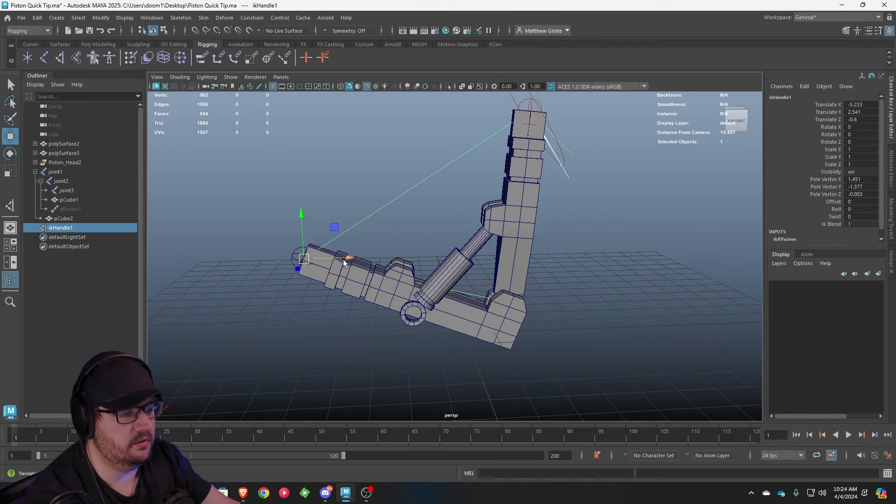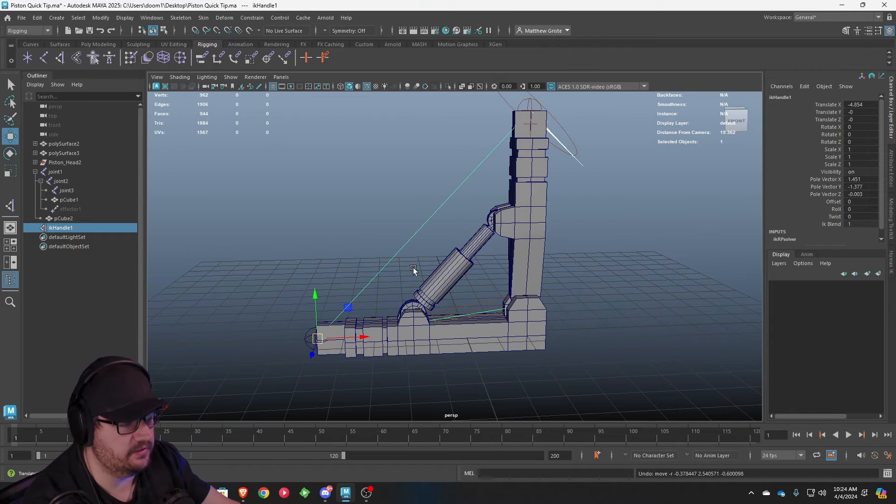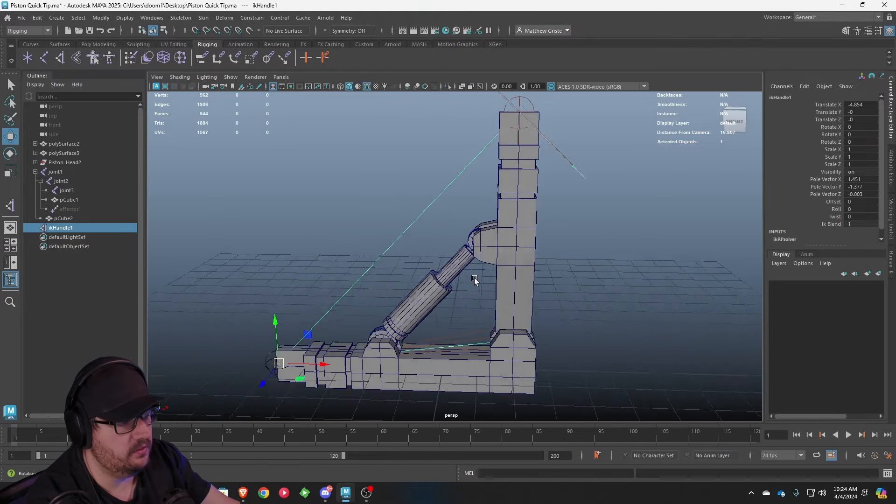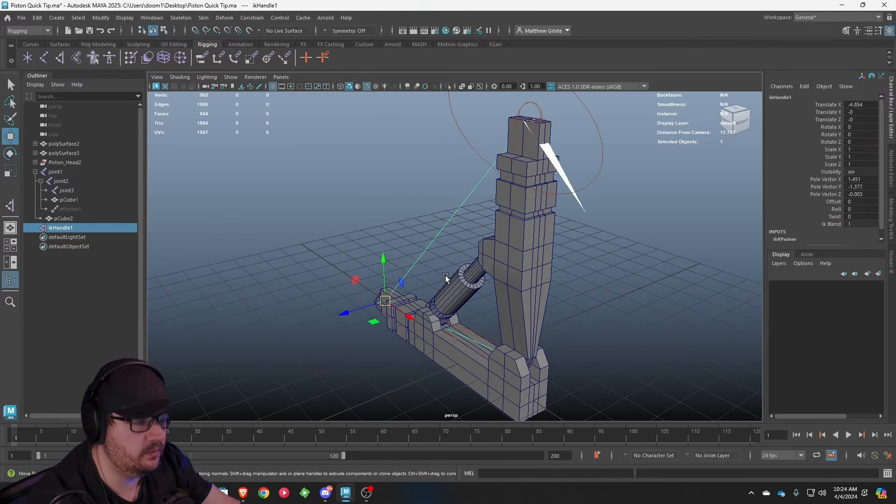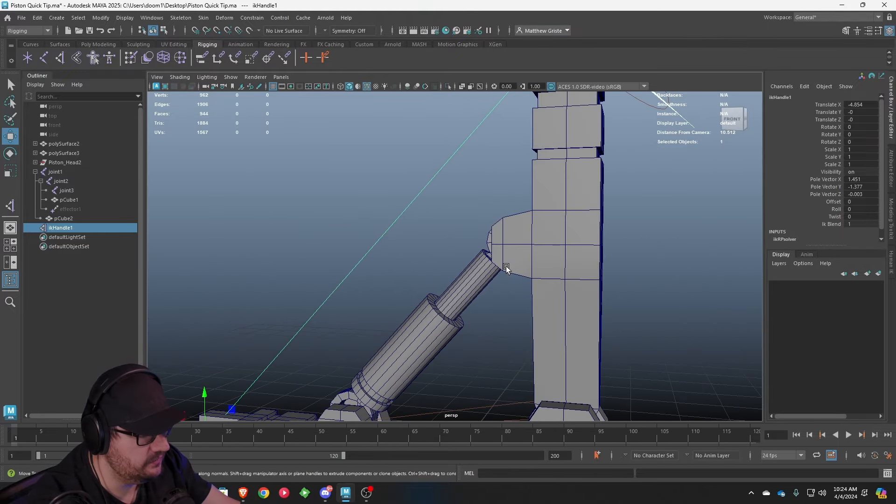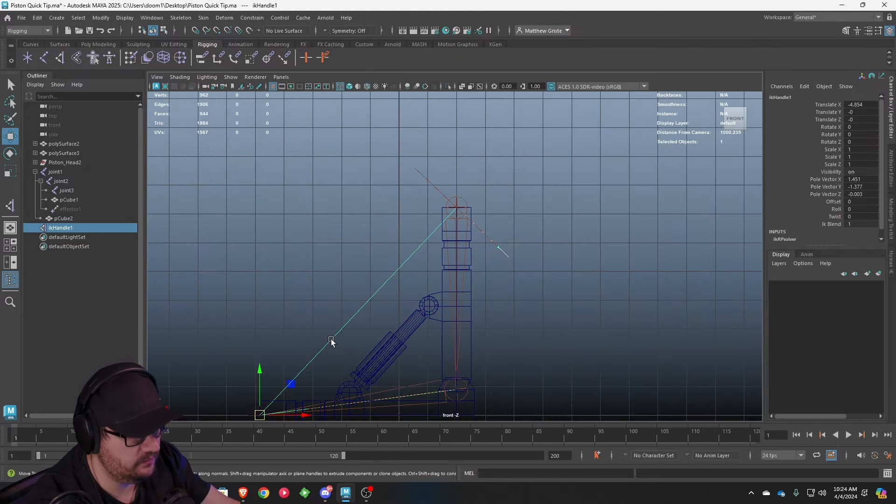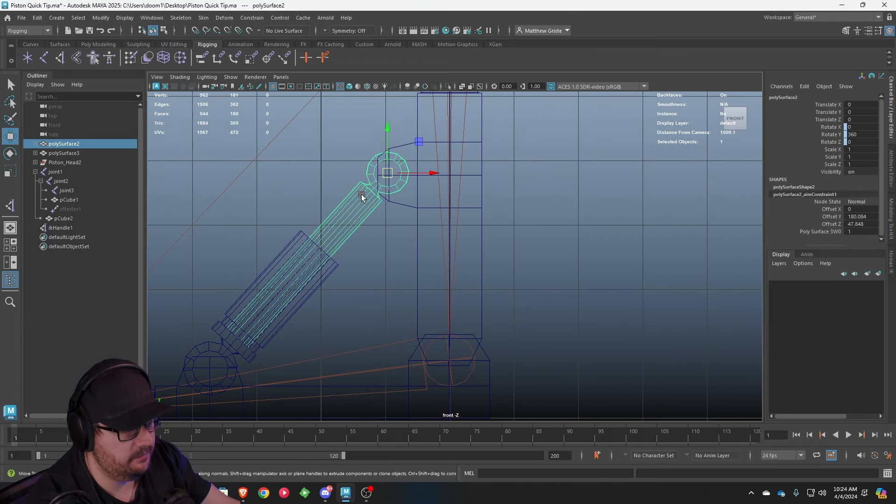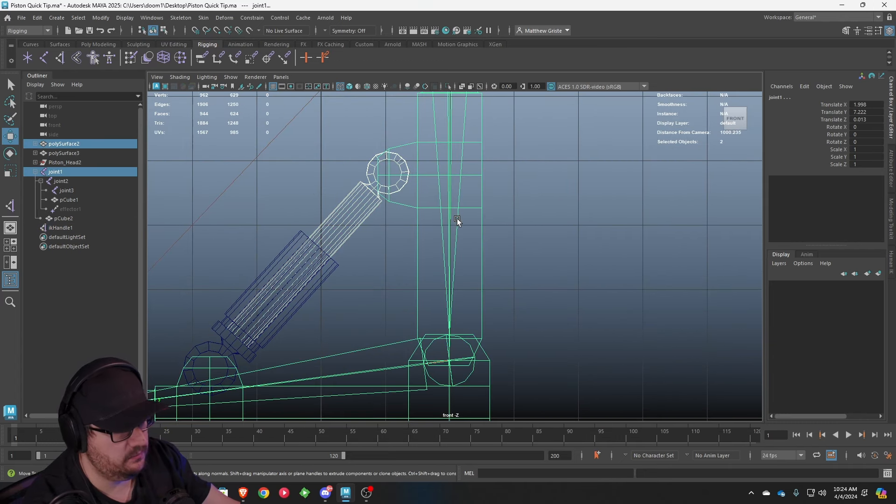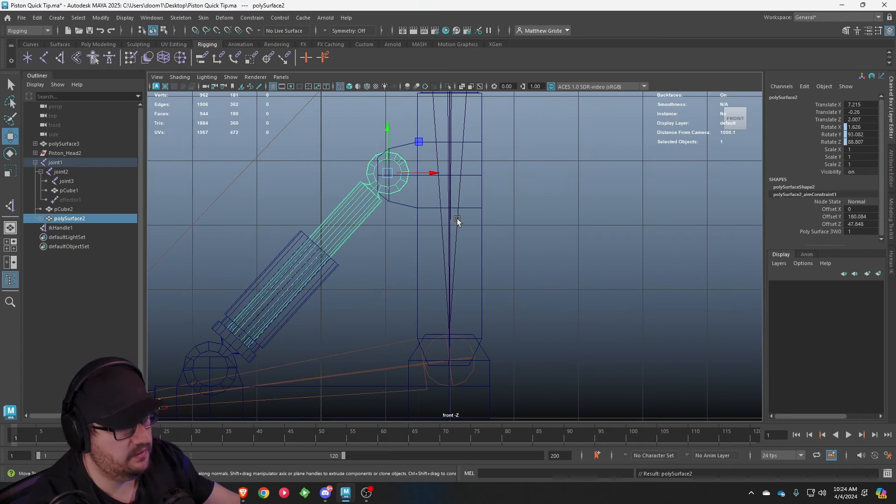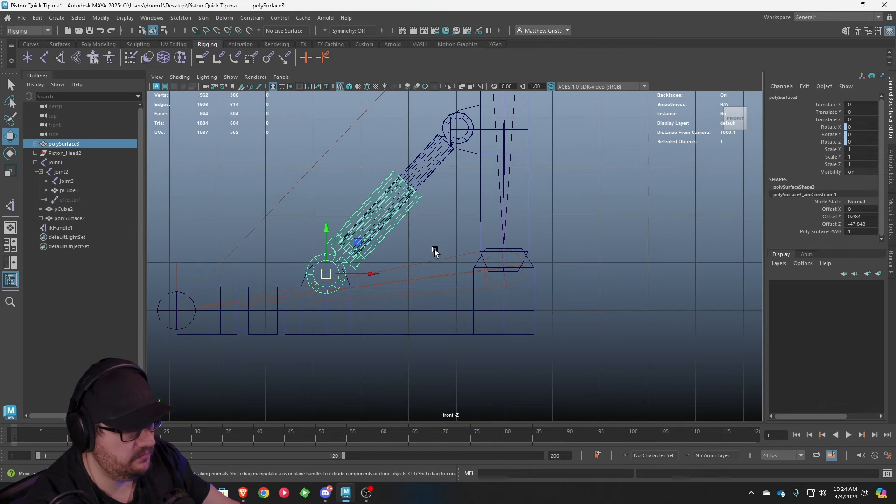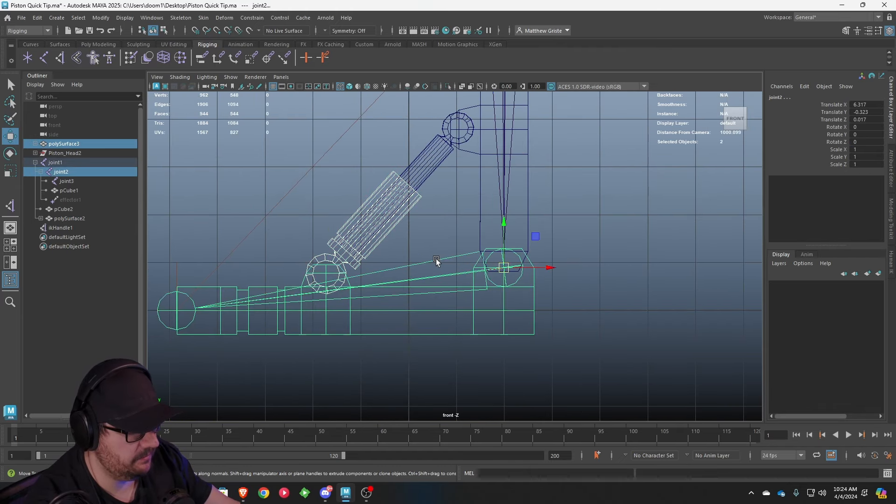We need to look at how do we connect this to the actual body itself. The way I've done this before and the way I usually do this is I'll go into my side view. I'm going to take the top of this and I'm going to parent it, P, to that top joint. I'll take the bottom of this and I'll select that bottom joint and I'll hit parent.